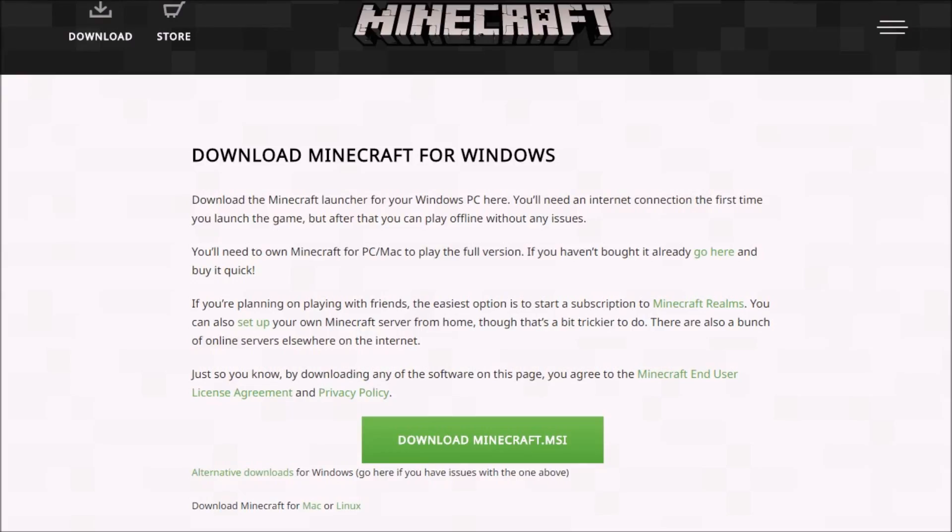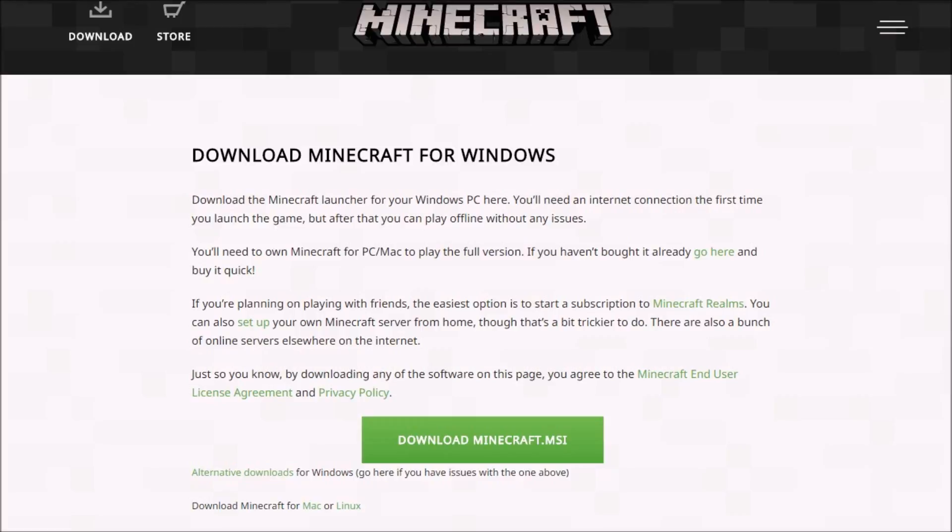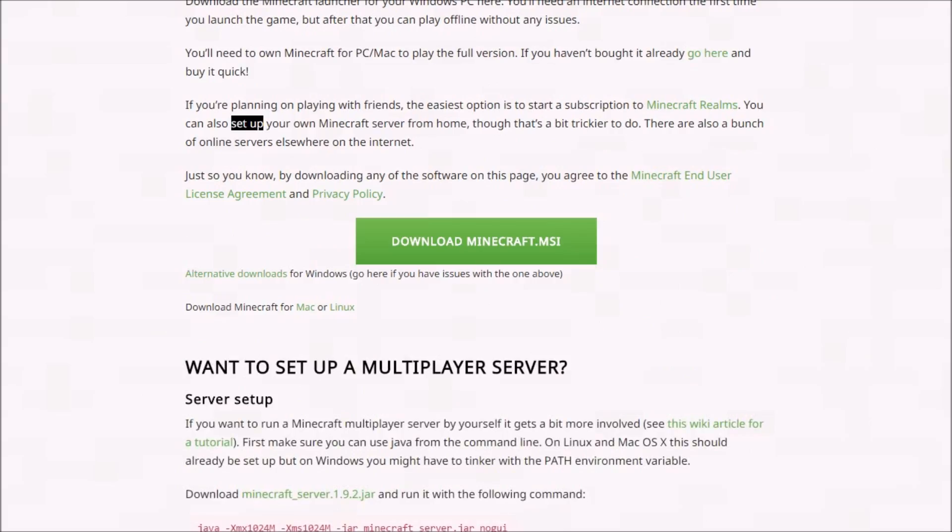Now you're going to go back to the download page where you bought Minecraft and you downloaded Minecraft. Make sure Minecraft is fully downloaded before you do this next step. Scroll down to where it says you can download the Minecraft server which is right next to Minecraft Realms.